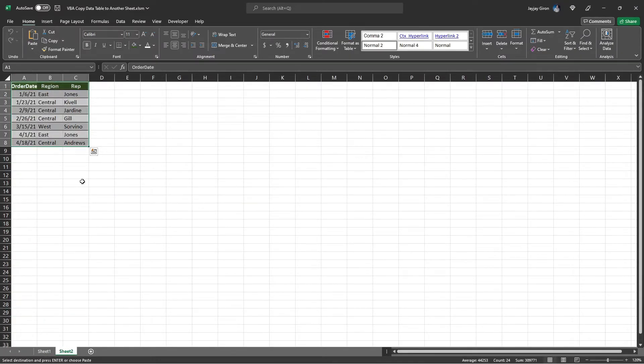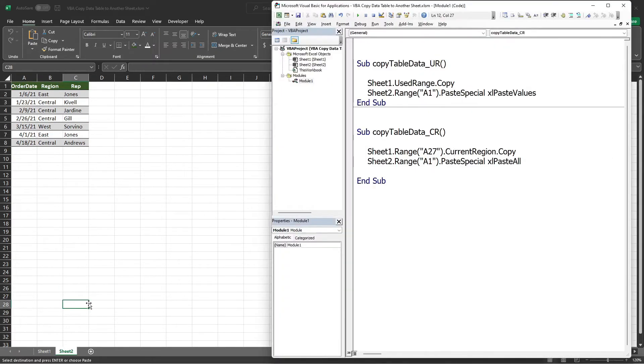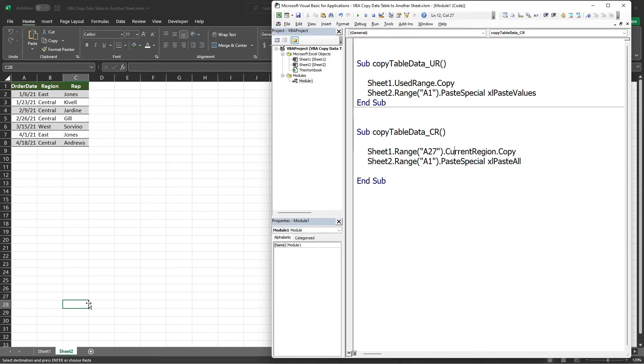And boom, we get the same result. That is all for this video. If you have any VBA questions or topics you want me to cover, please put that in the comment section and I'll see you in the next VBA video.